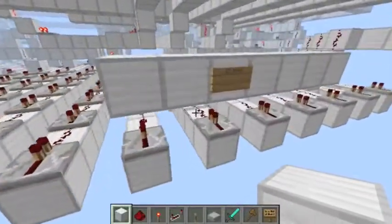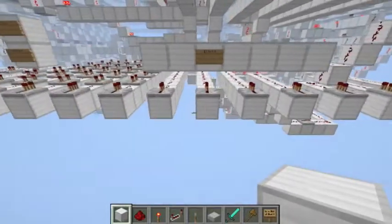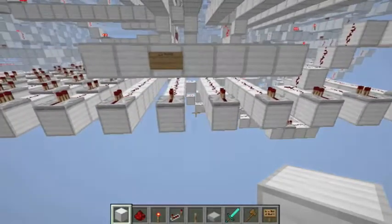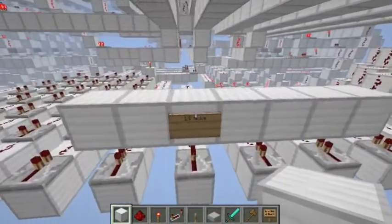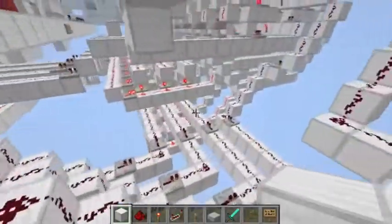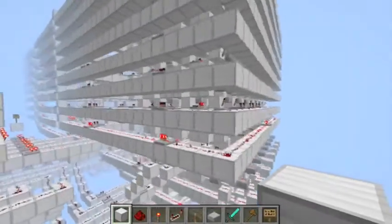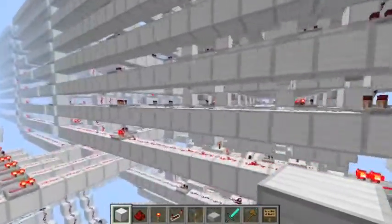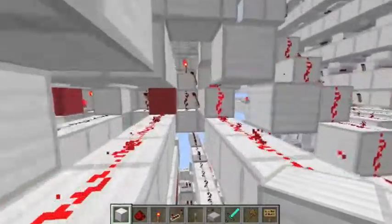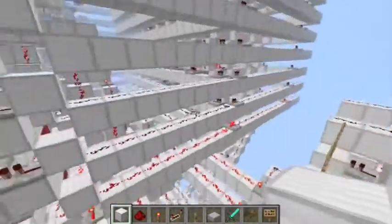Here I have my read inputs, and this is where I based all the timings of the CPU off of. It took 13 ticks for my read input to go from here, through the decoders, up through this mess, onto the data lines, through here, and into the ALU.